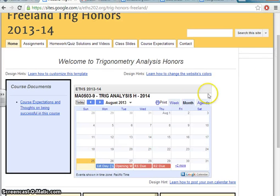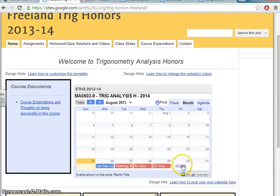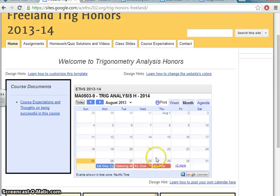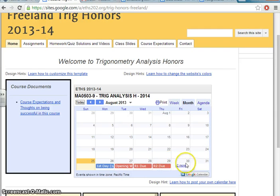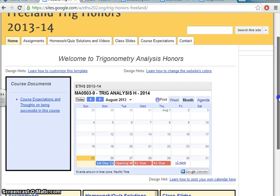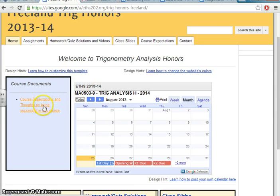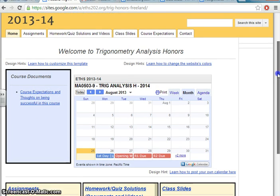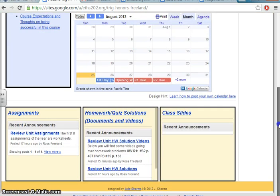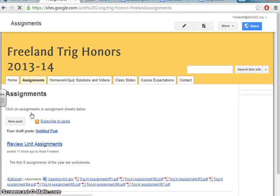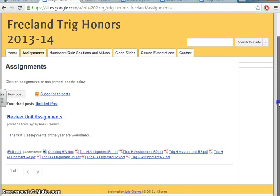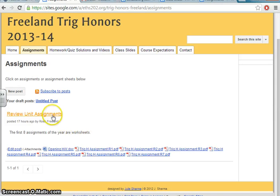I can see that there's a calendar here. I'll always put the assignment calendar here that's also posted in my classroom. But if you're ever absent and you ever want to know what's due, well, it's all here. There's also the course expectations, thoughts on being successful. We're going to look at that later. There's an assignments section.